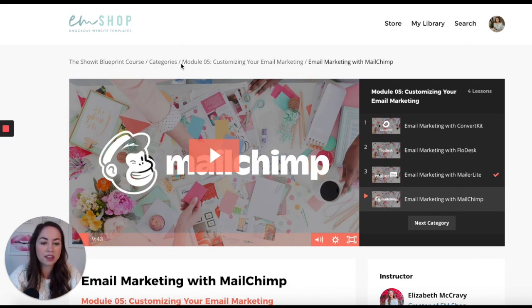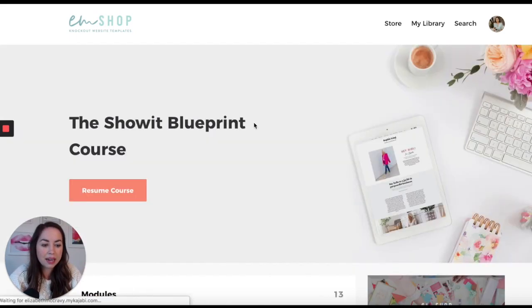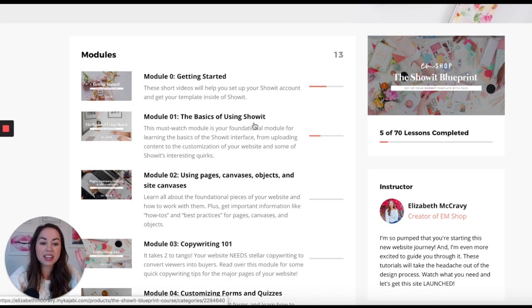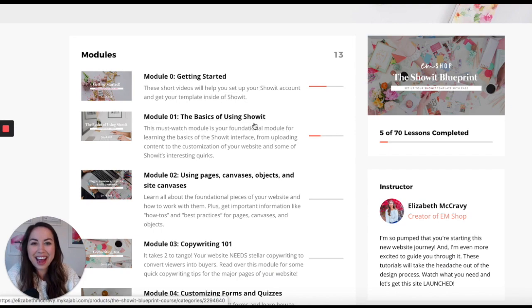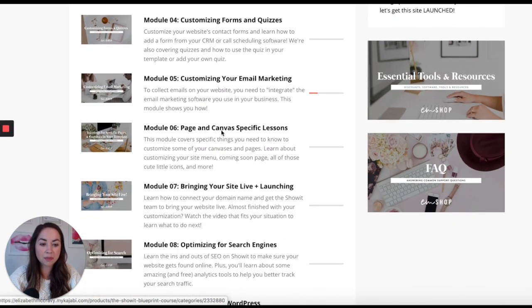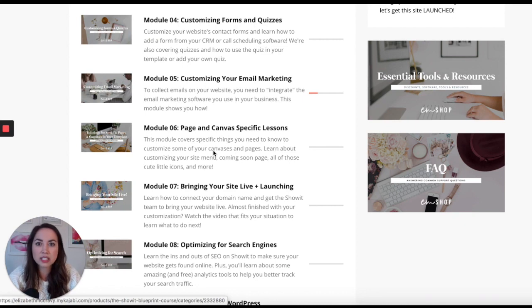Going back to the overview, what I recommend to everyone is to watch Module Zero, then Module One and Module Two first. After that, you just use what you need — you might need help customizing a form, or with specific pages like using your coming soon page if that feels confusing.